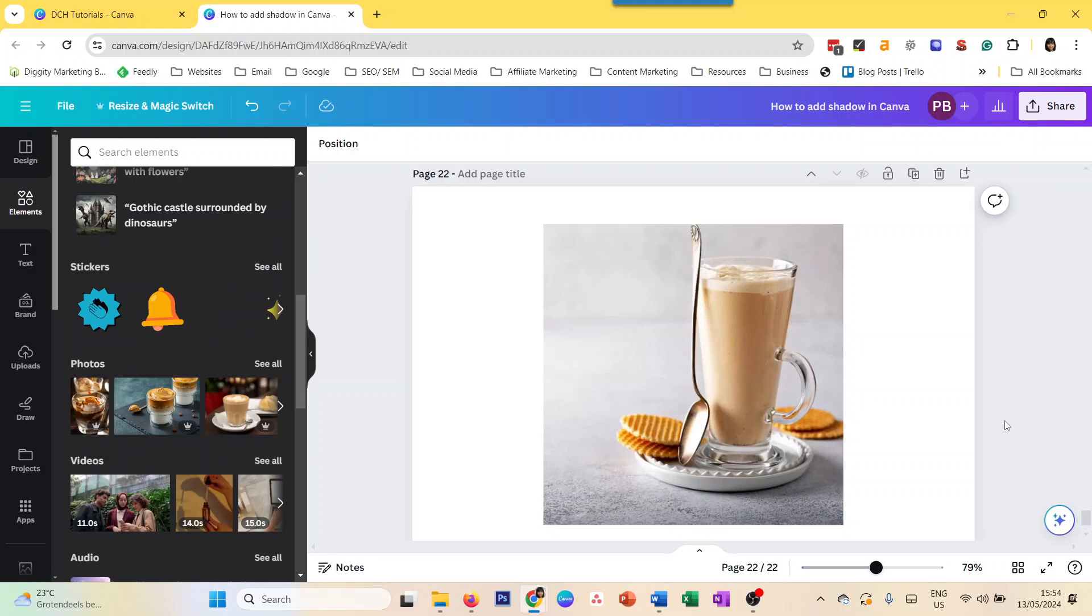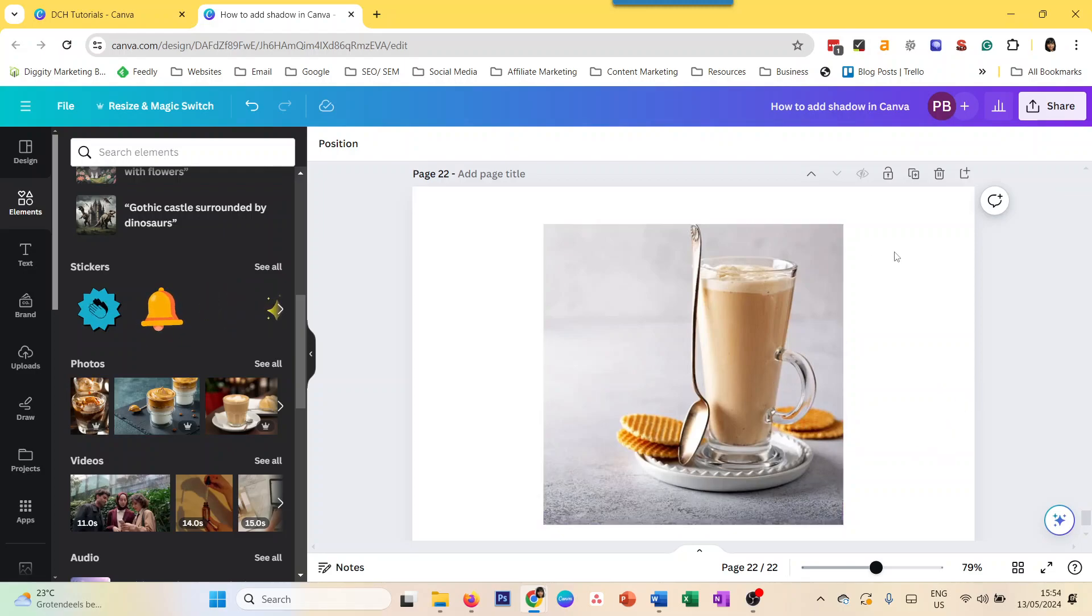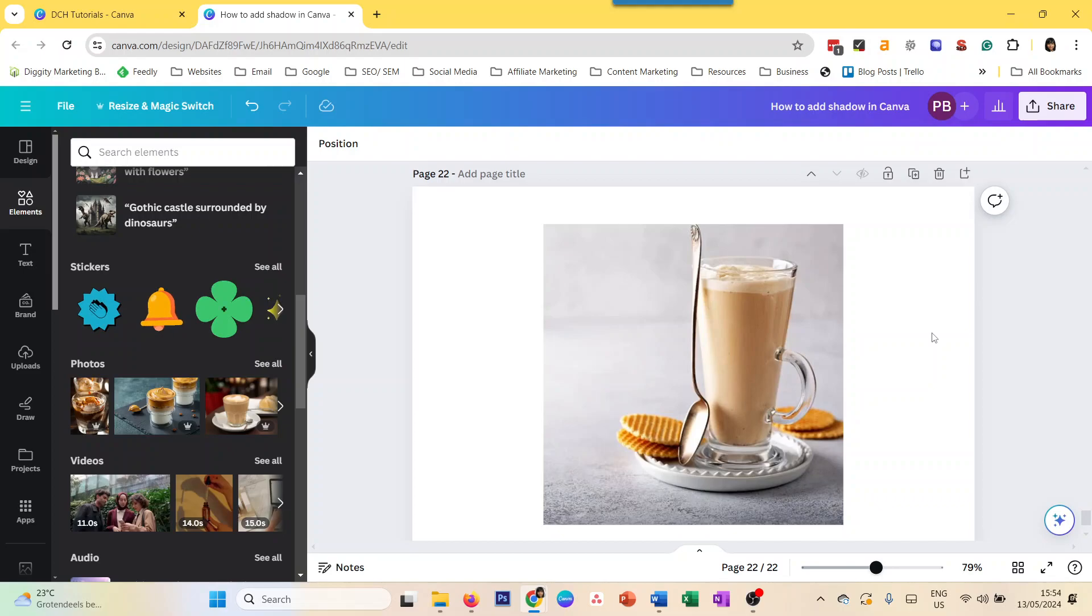Now, there are different kinds of Canva elements, as you know, so images, text, graphics, and we will explore how to add shadow for all of these elements one by one.